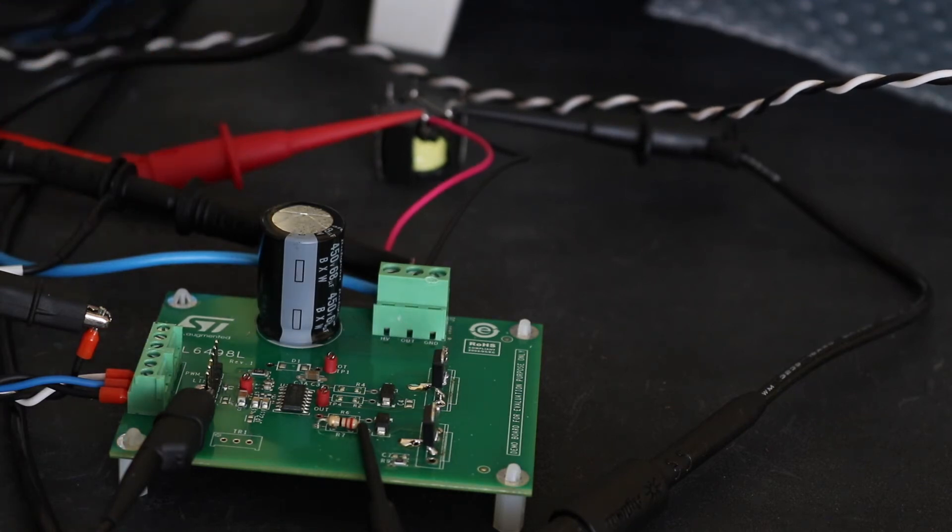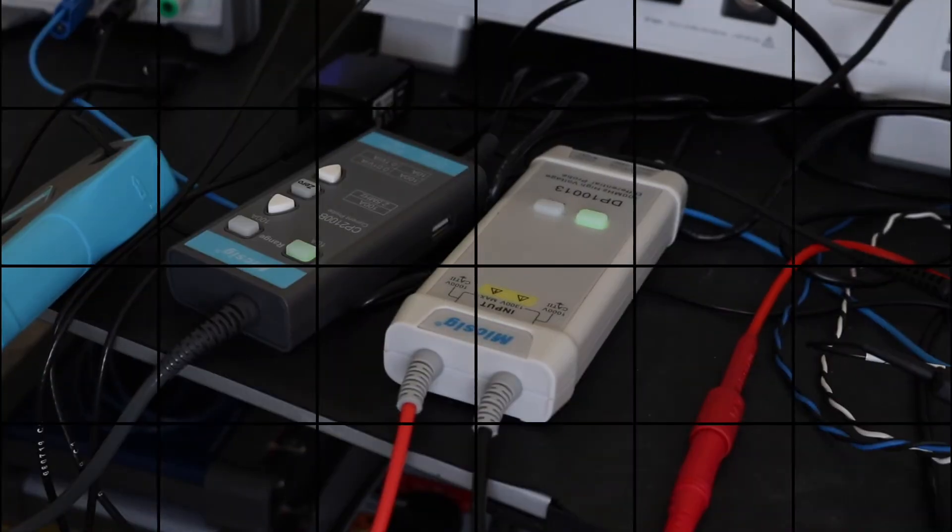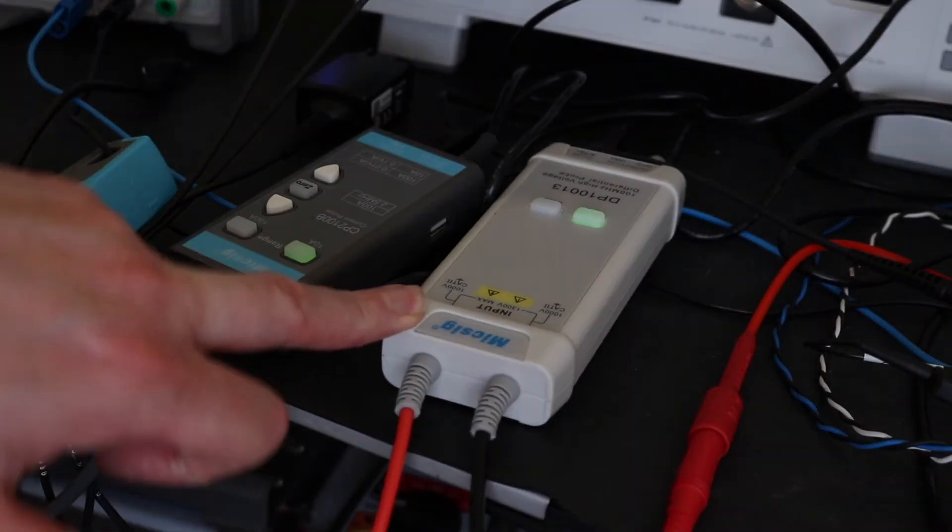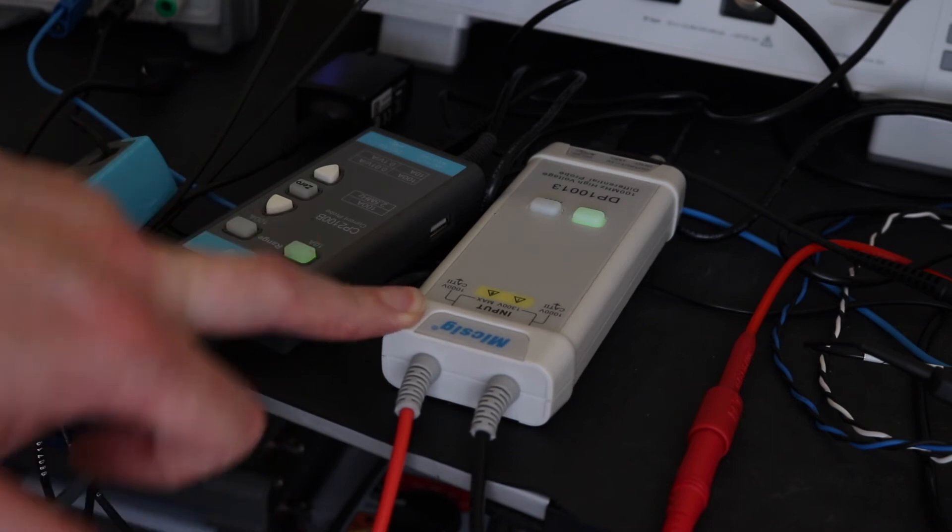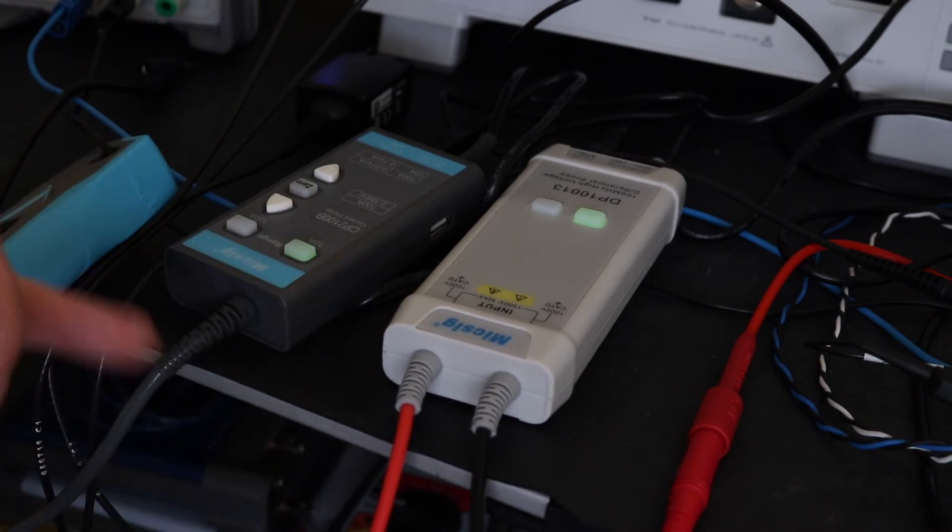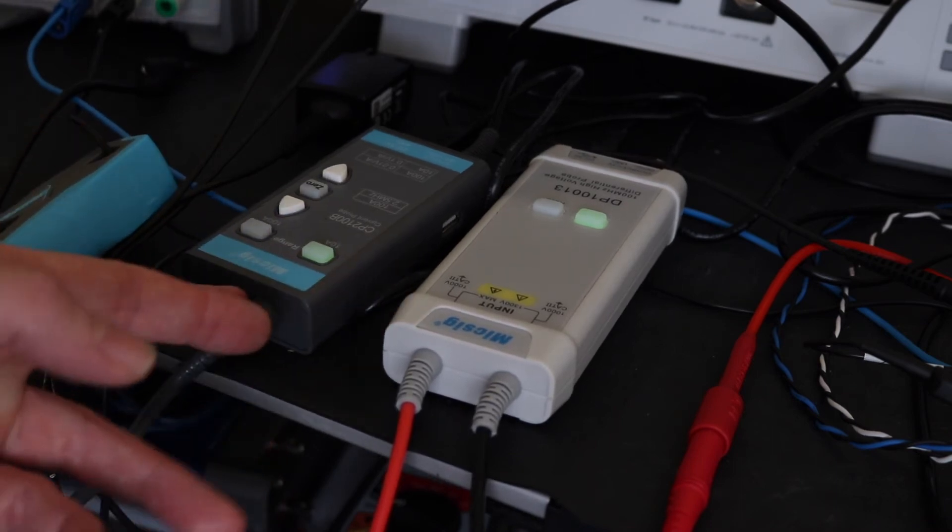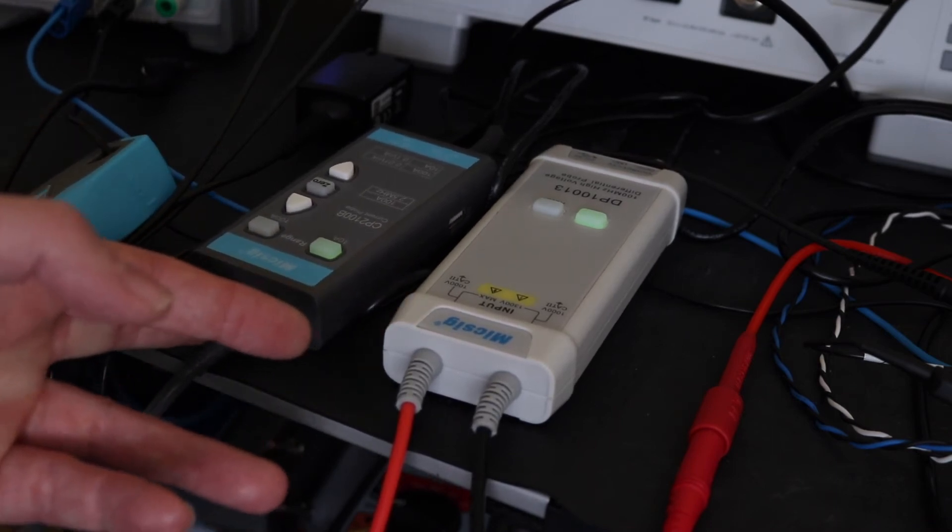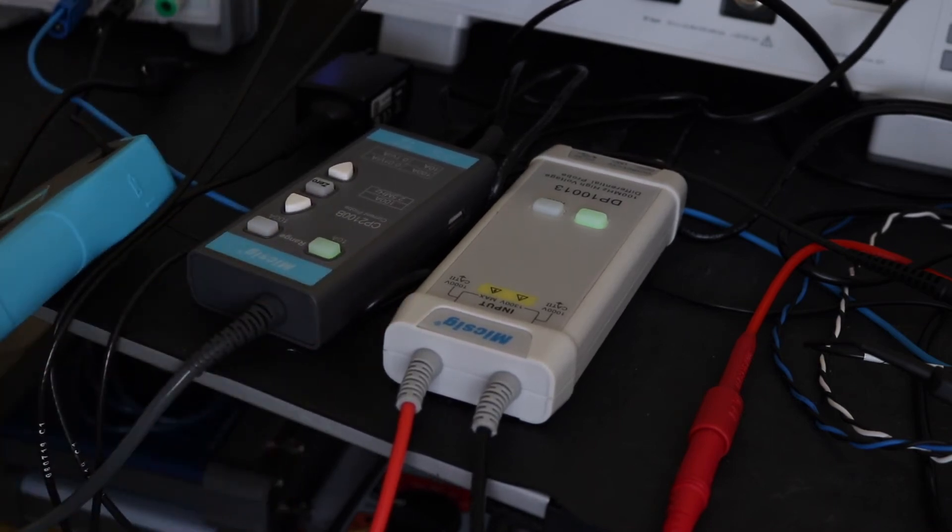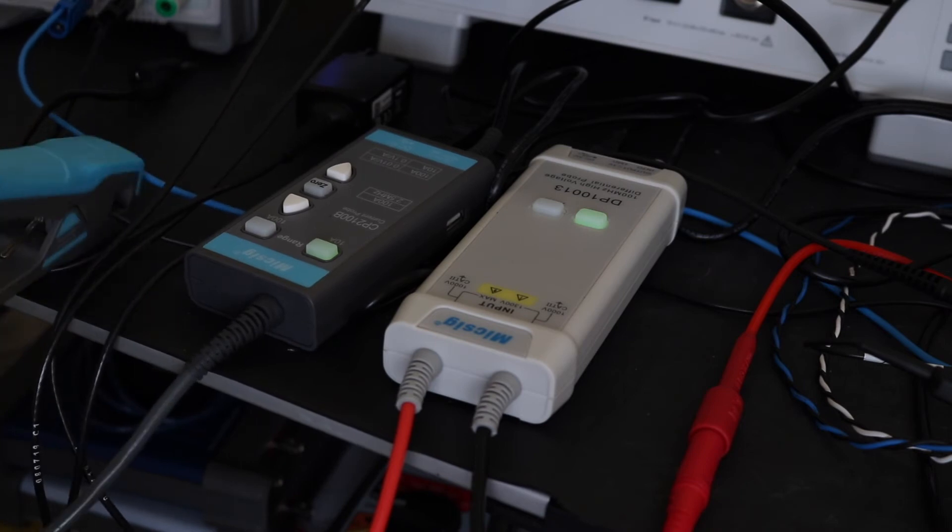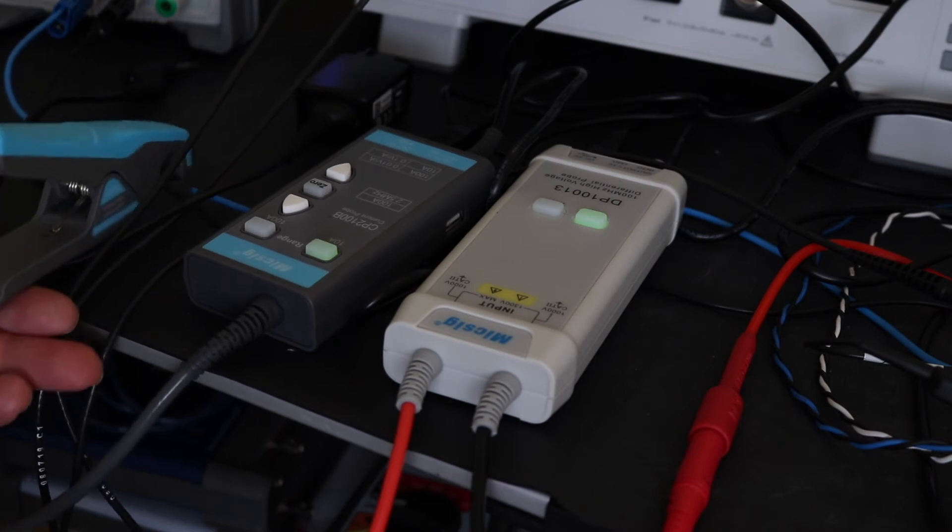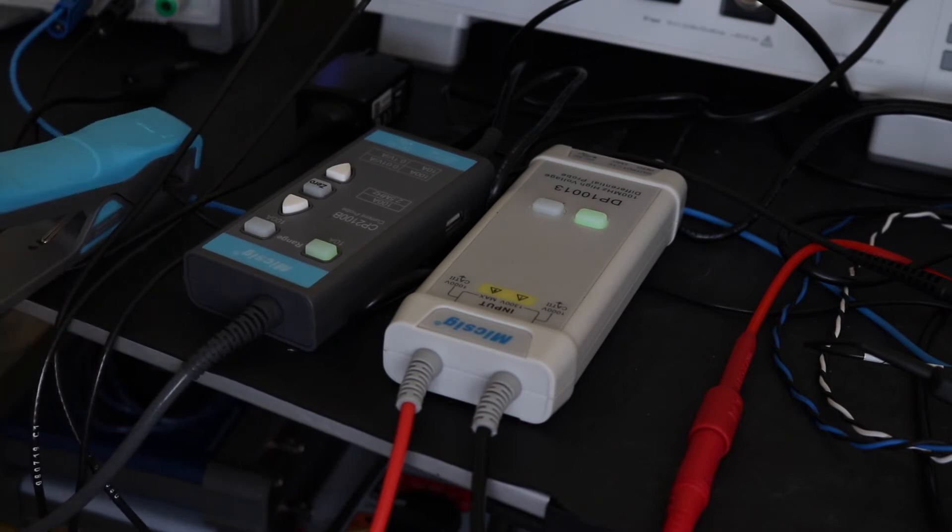That's the differential probe that's across the voltage transformer. This here is measuring the current, which is another differential probe on the clip-on CT.